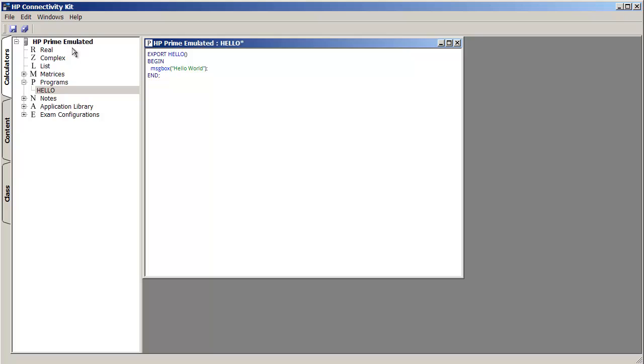Okay. And then what we do is we hit Save, and that's essentially it. We've transferred this program onto our calculator.